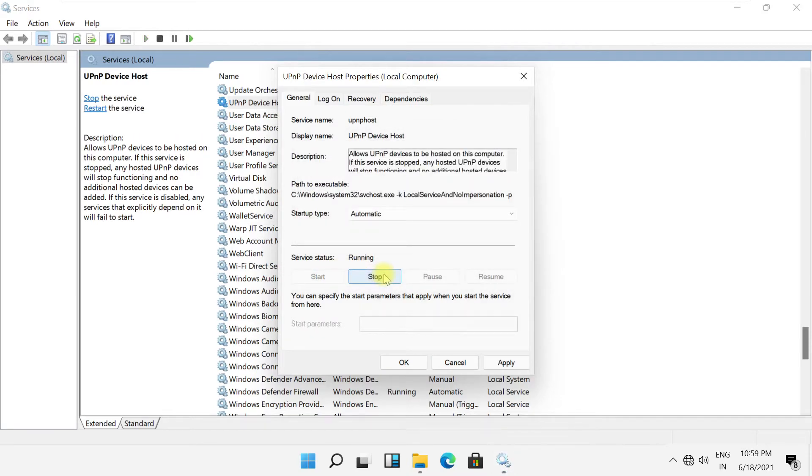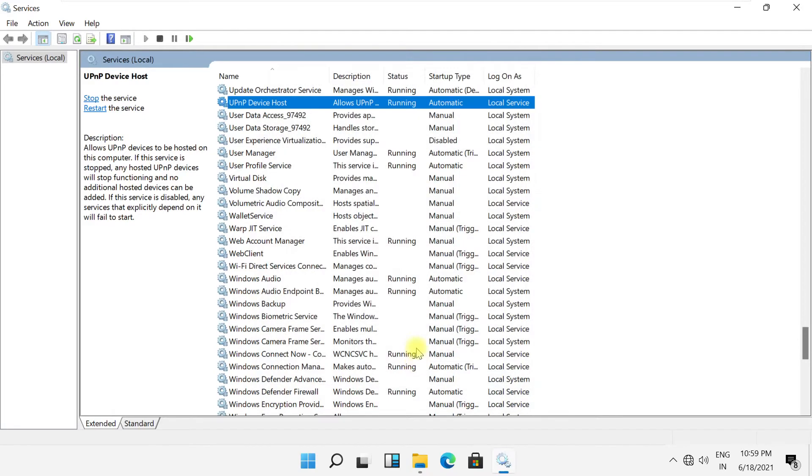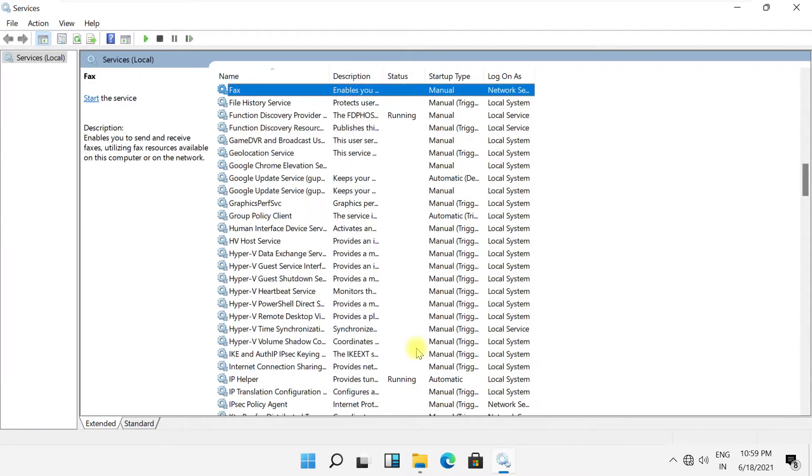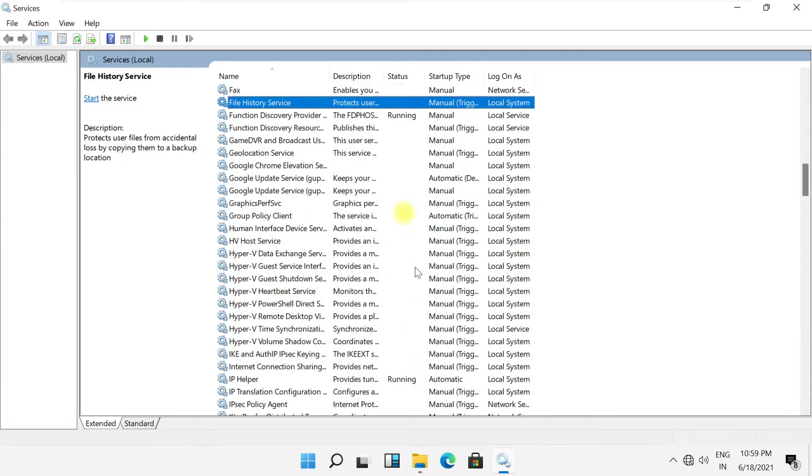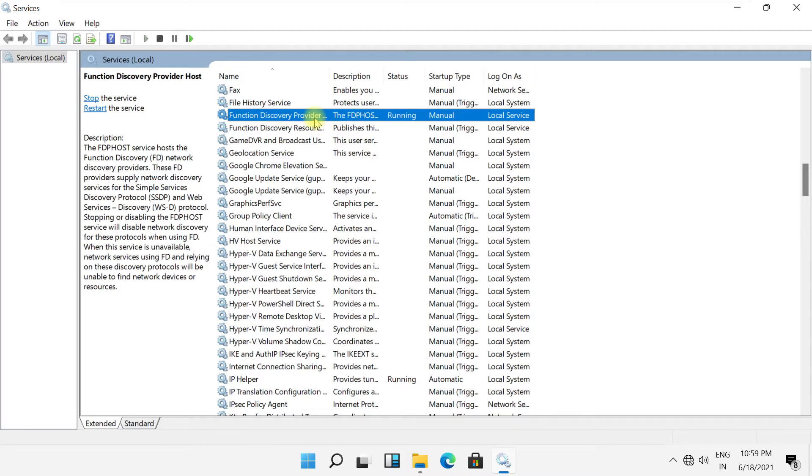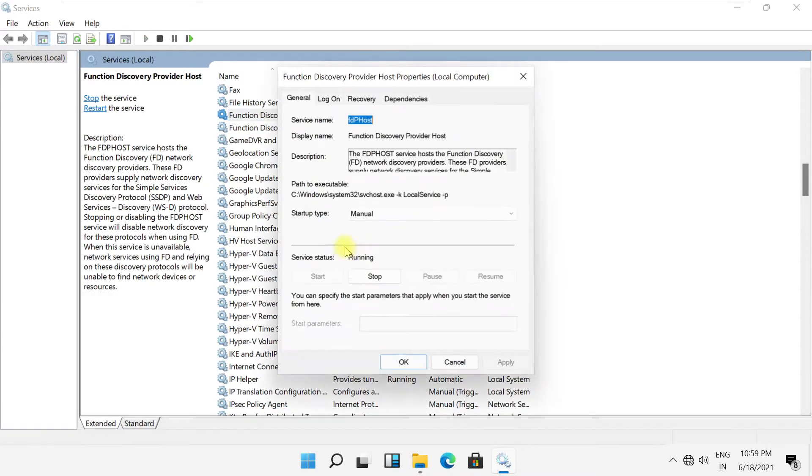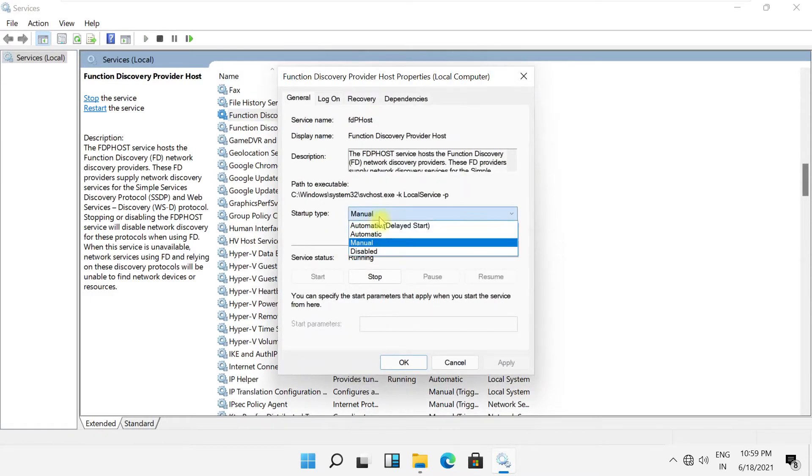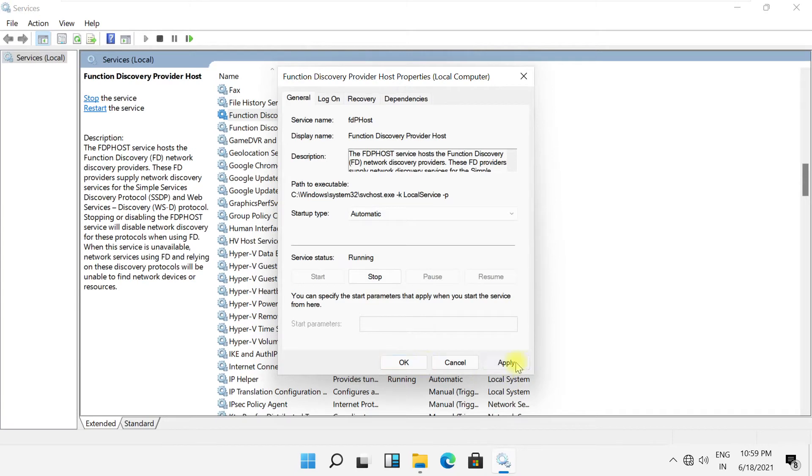Again, click Apply and OK to save. Now search for Function Discovery Resource Publication, click Properties, select Automatic, and make sure it is started and running.